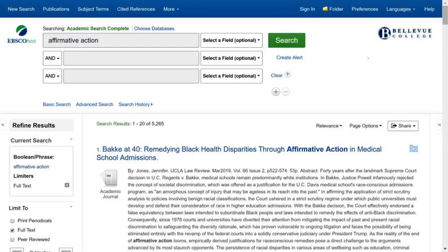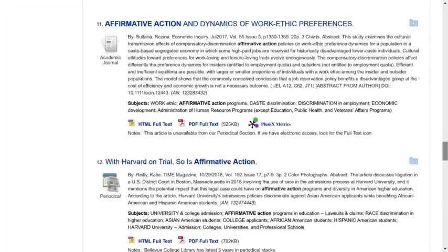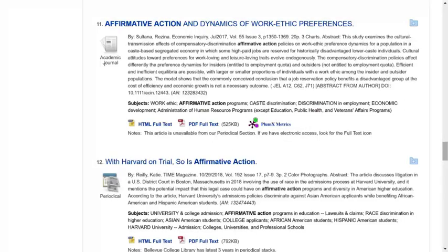Wow, the database found over 5,000 articles. I'd like to narrow that down a bit, but first let's look at the results. Most of these are academic journal articles, as you can see by the academic journal icon next to the title. Academic articles are written by scholars, professionals, or other experts in a field. Anything with periodical next to it is a magazine article.